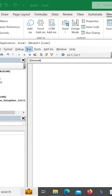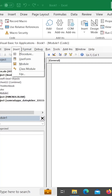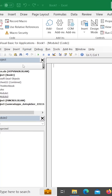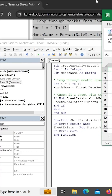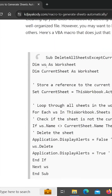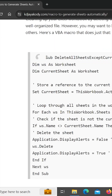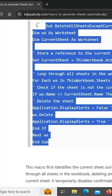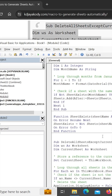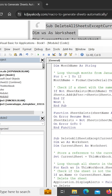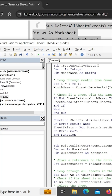Finally, you can insert the module and paste the code. We can delete the code — delete all sheets except current. Then we can paste the code from this into the module.